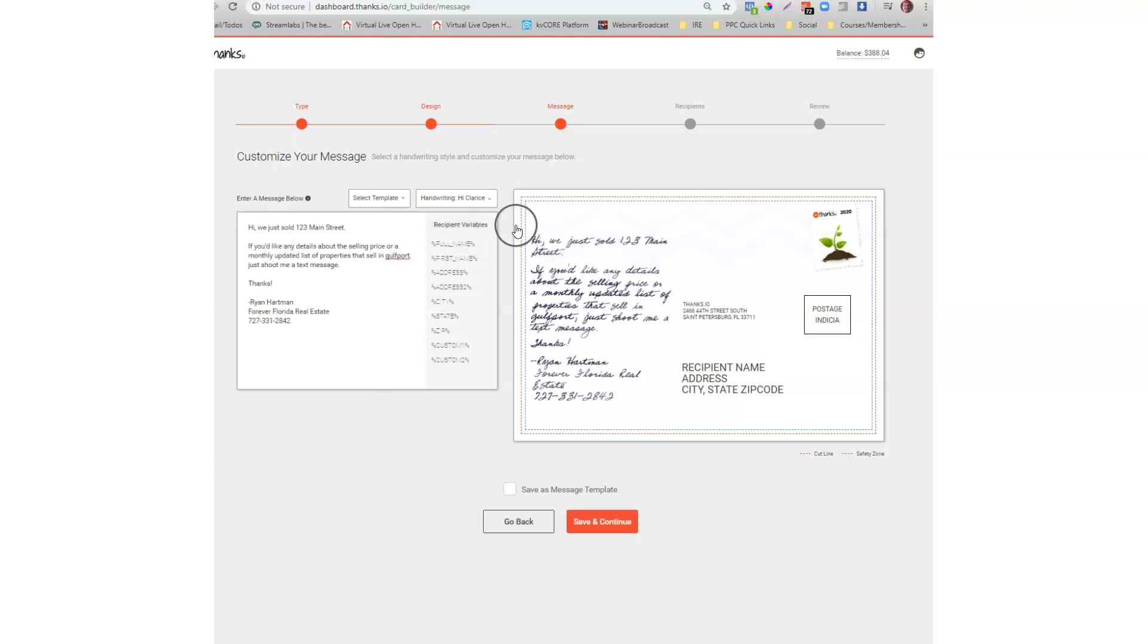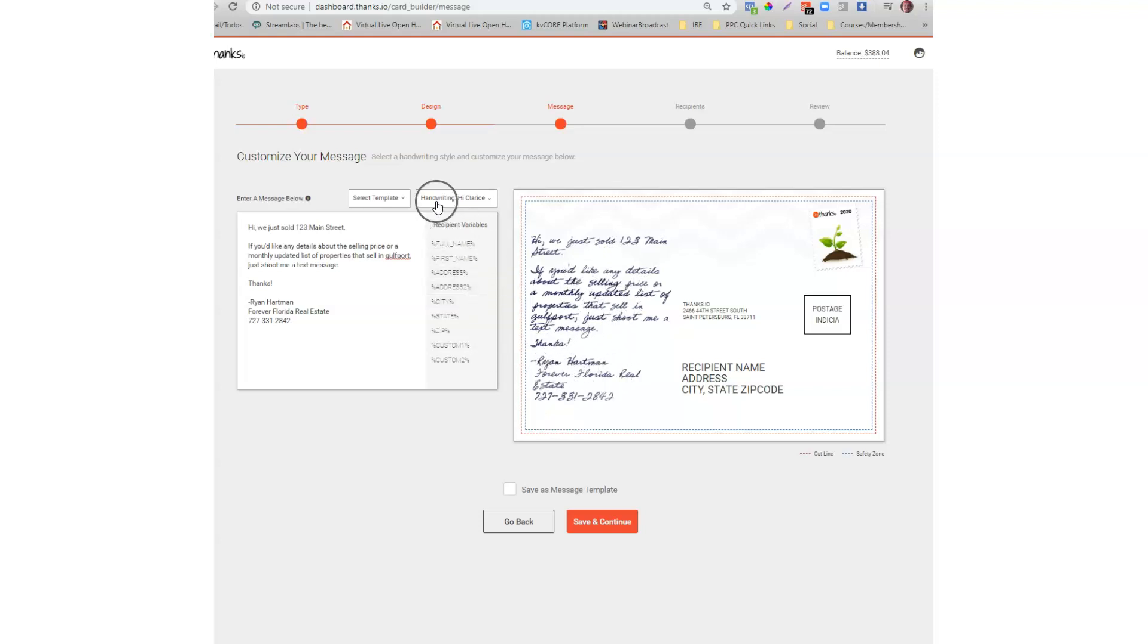Okay so hi we just sold 123 Main Street. If you'd like any details or a monthly updated list of properties that sell in Gulfport, shoot me a message. Thanks, my name and cell number.